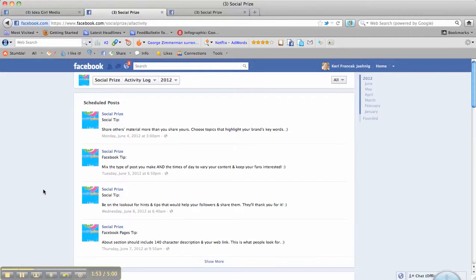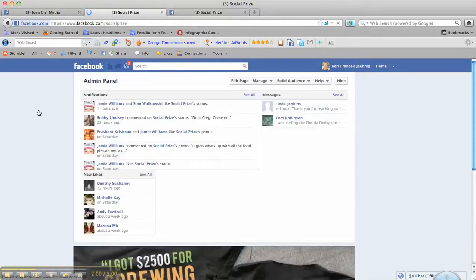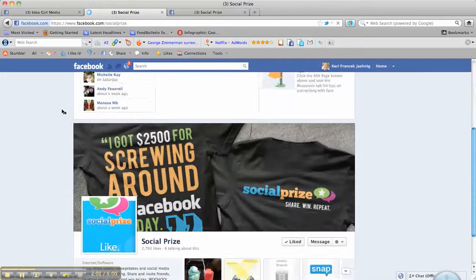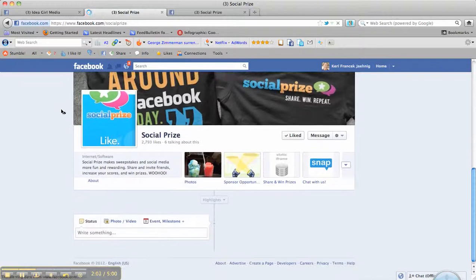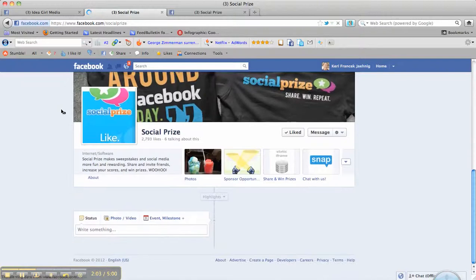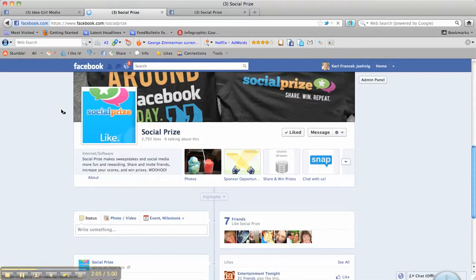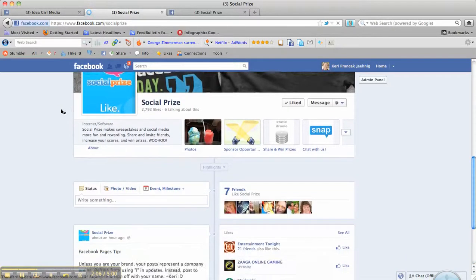And every day you can check and see and make sure that you're responding. Let's go back to the homepage of their Facebook page. You can reach them at facebook.com/socialprize.